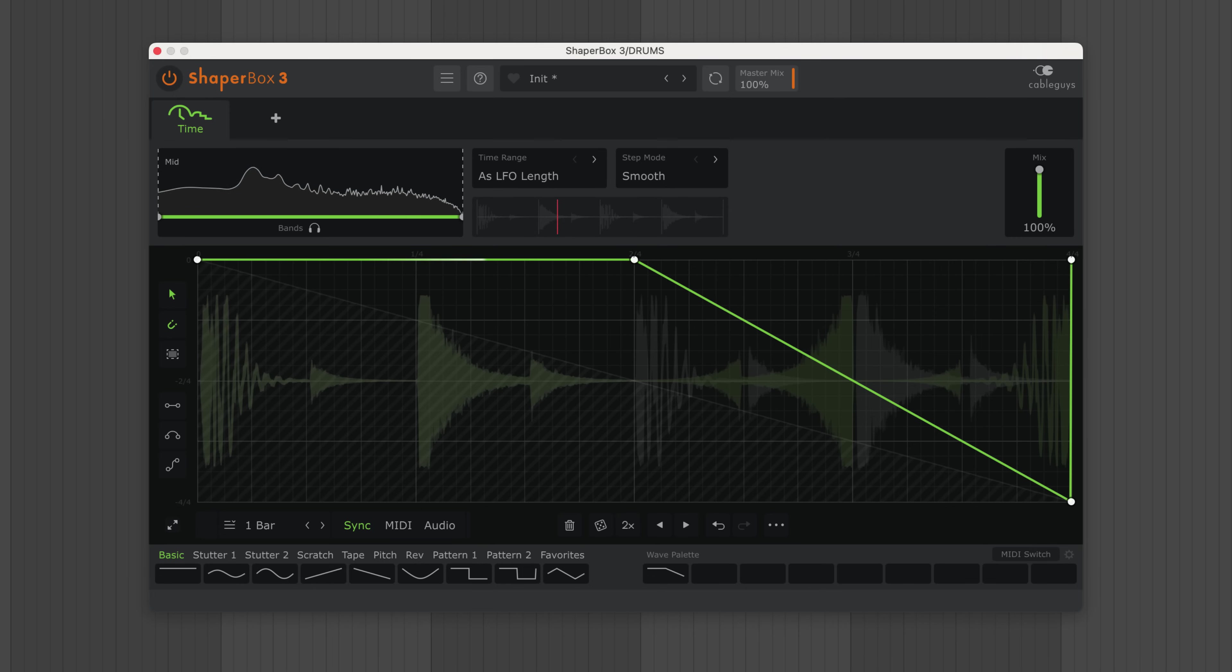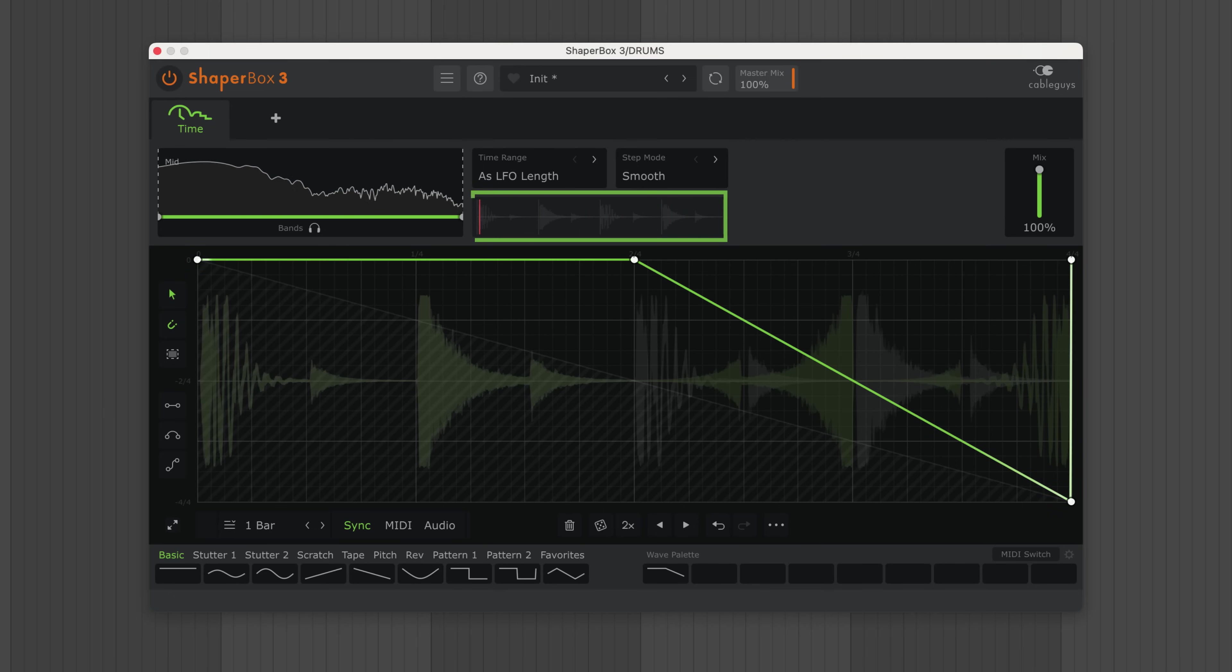The second half of the bar is discarded and never played. Again, the mini display will help you visualize this.